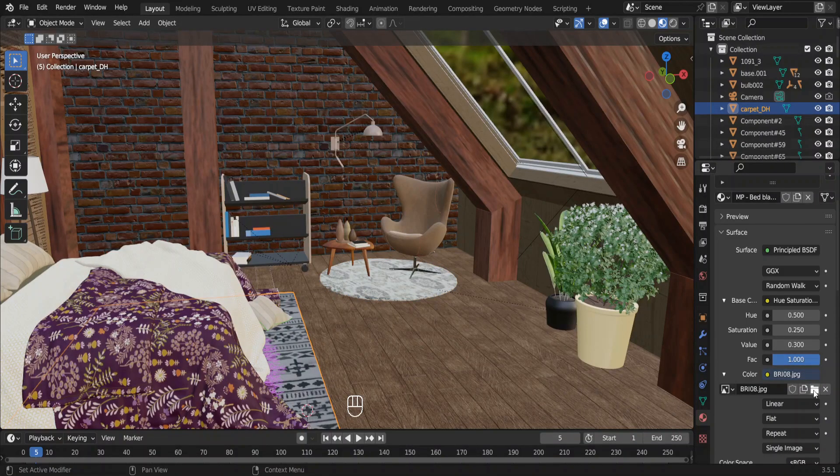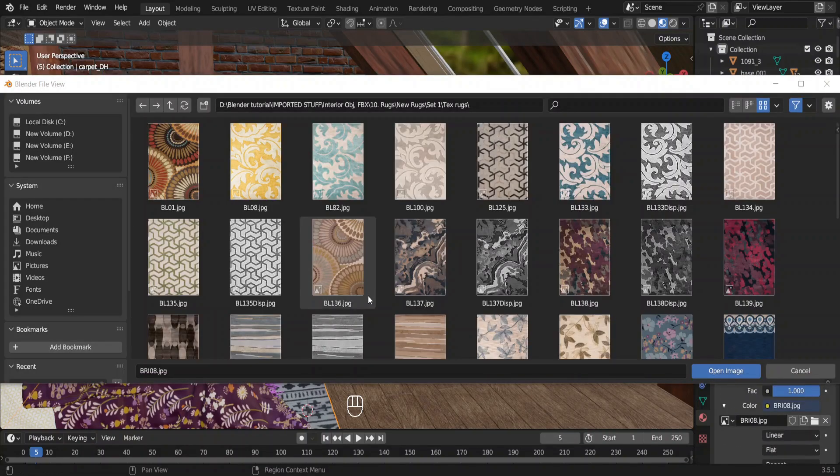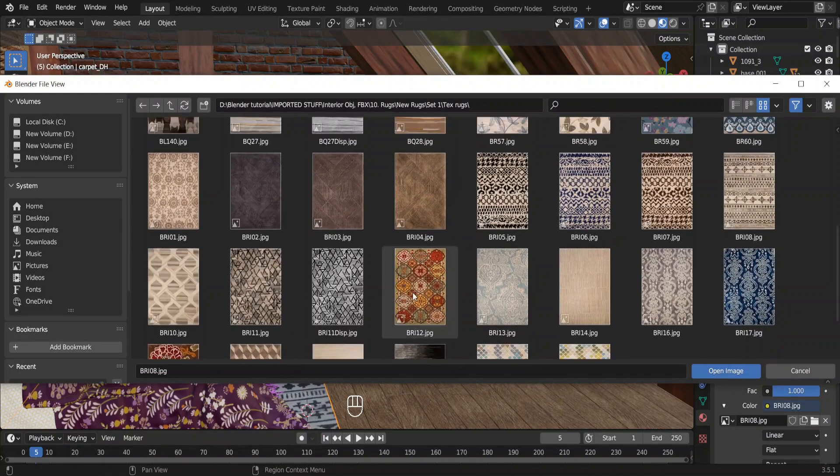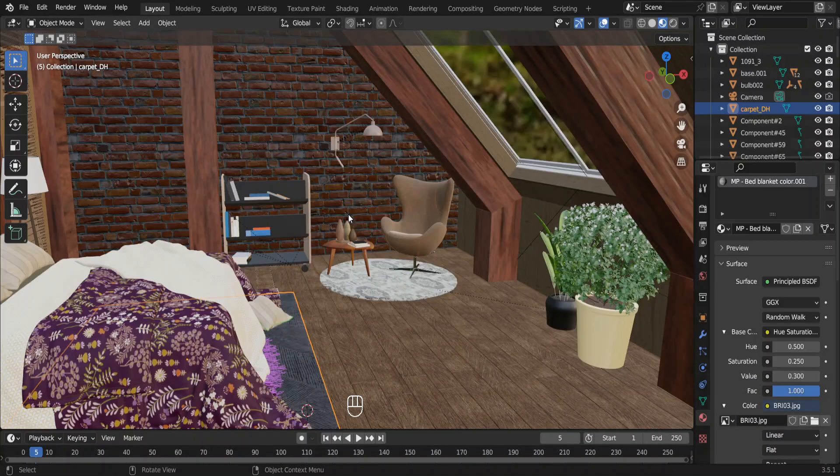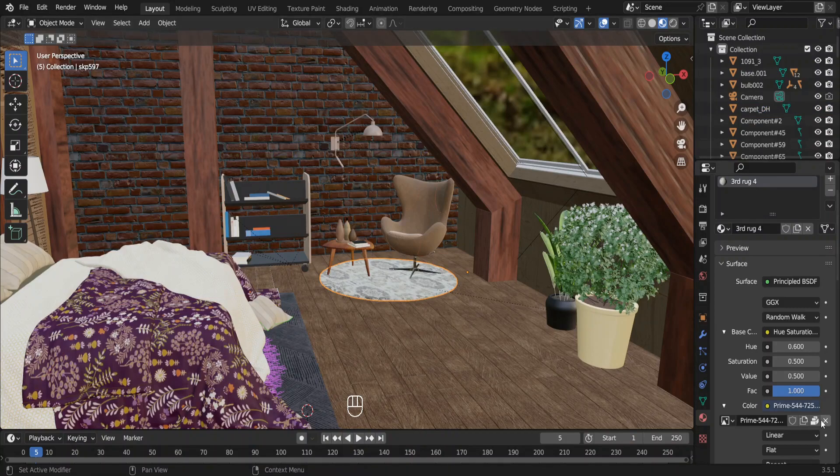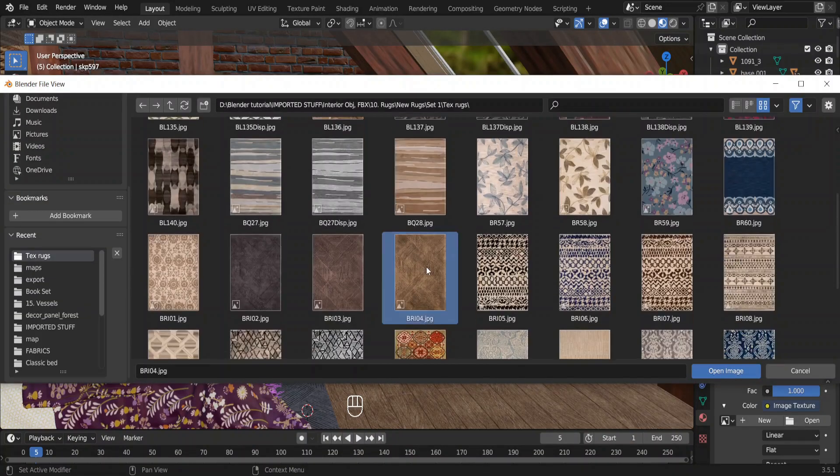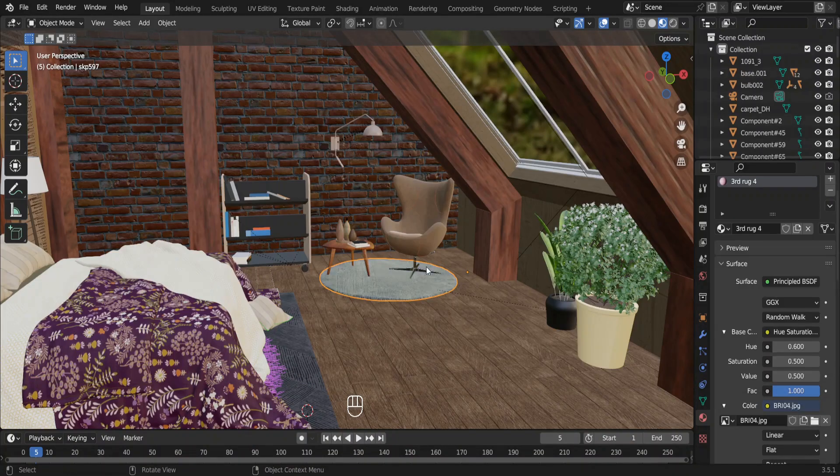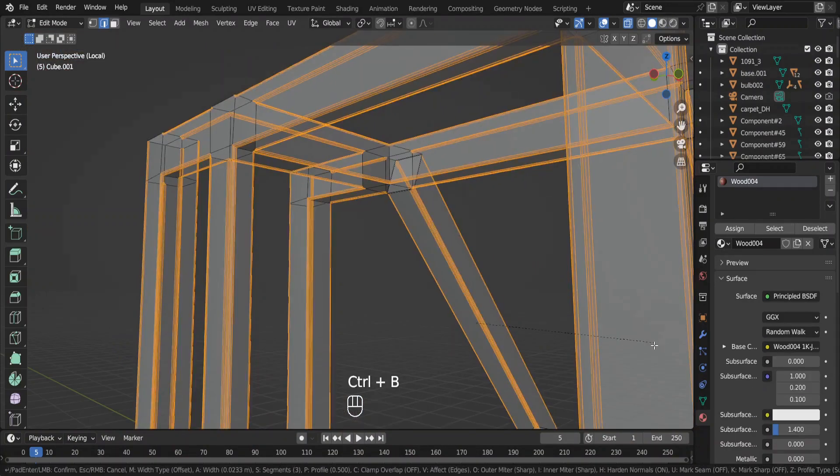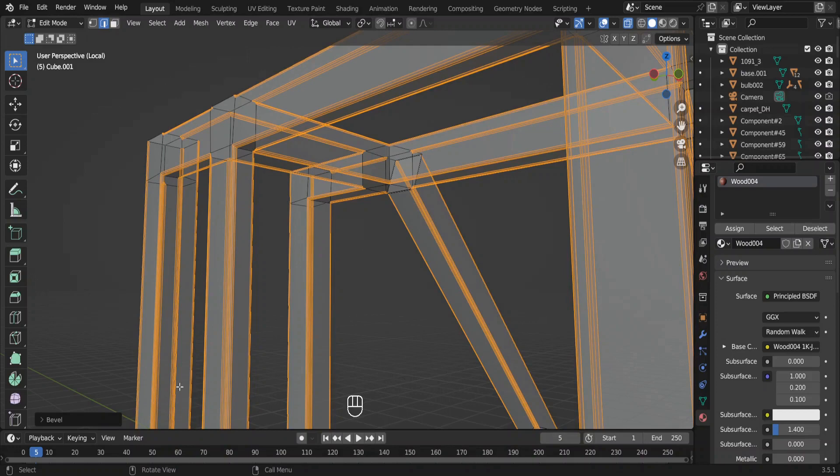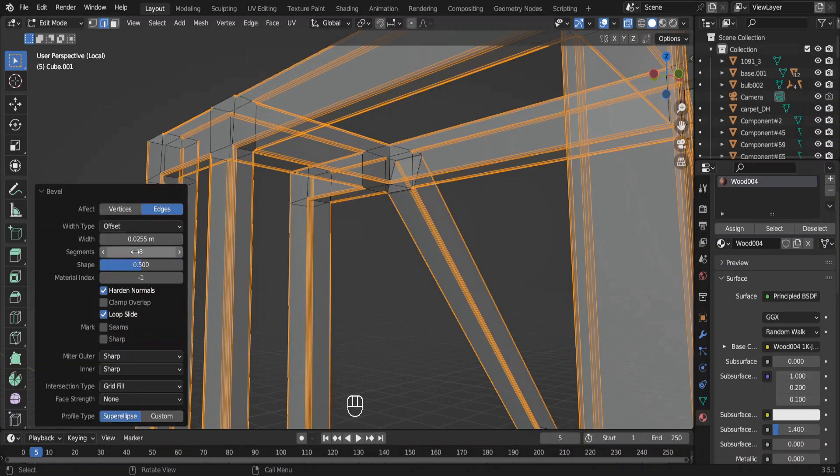By the way these rugs have some bold patterns in them. You don't want too many patterns in a bedroom. That can sometimes be disturbing. So let me change this with some subtle patterns. I forgot to add bevels for these columns and beams. Let me quickly add those.